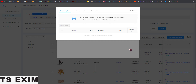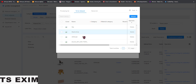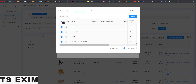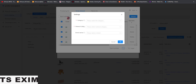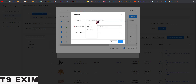Once all uploads are done, come to 'To Be Released' — all your files are here. Highlight everything, select Batch Setting, and come to Category. Select which category you want to put them in — for my case, 'modeling'.